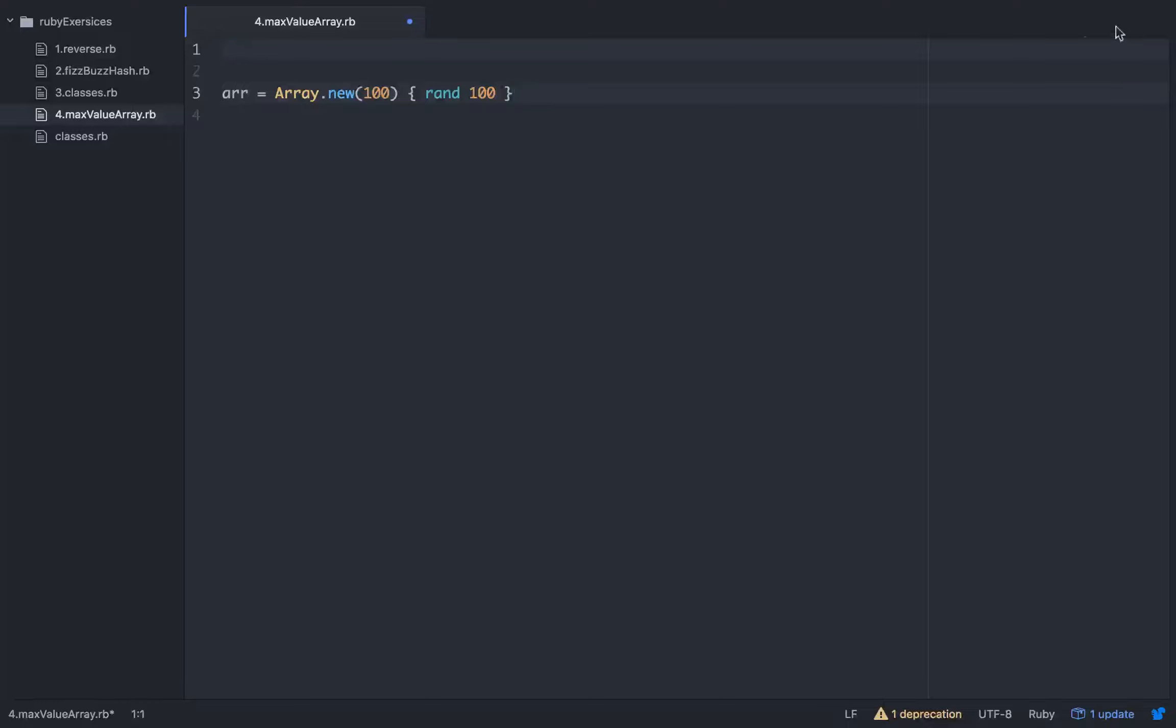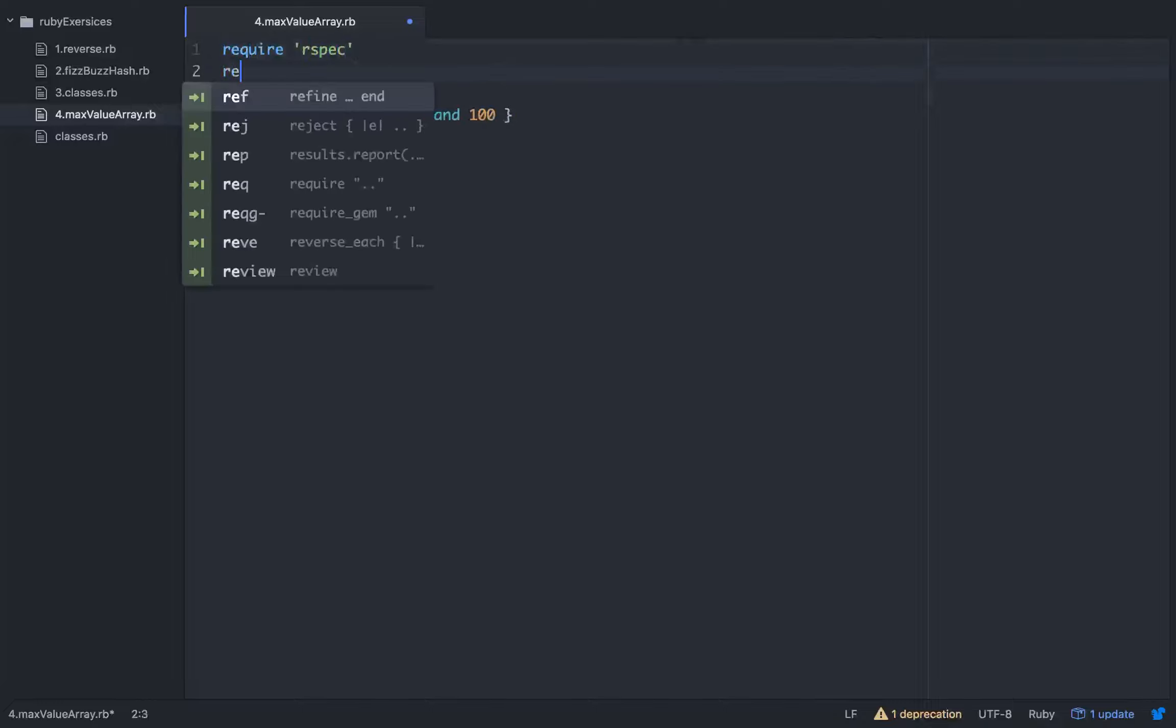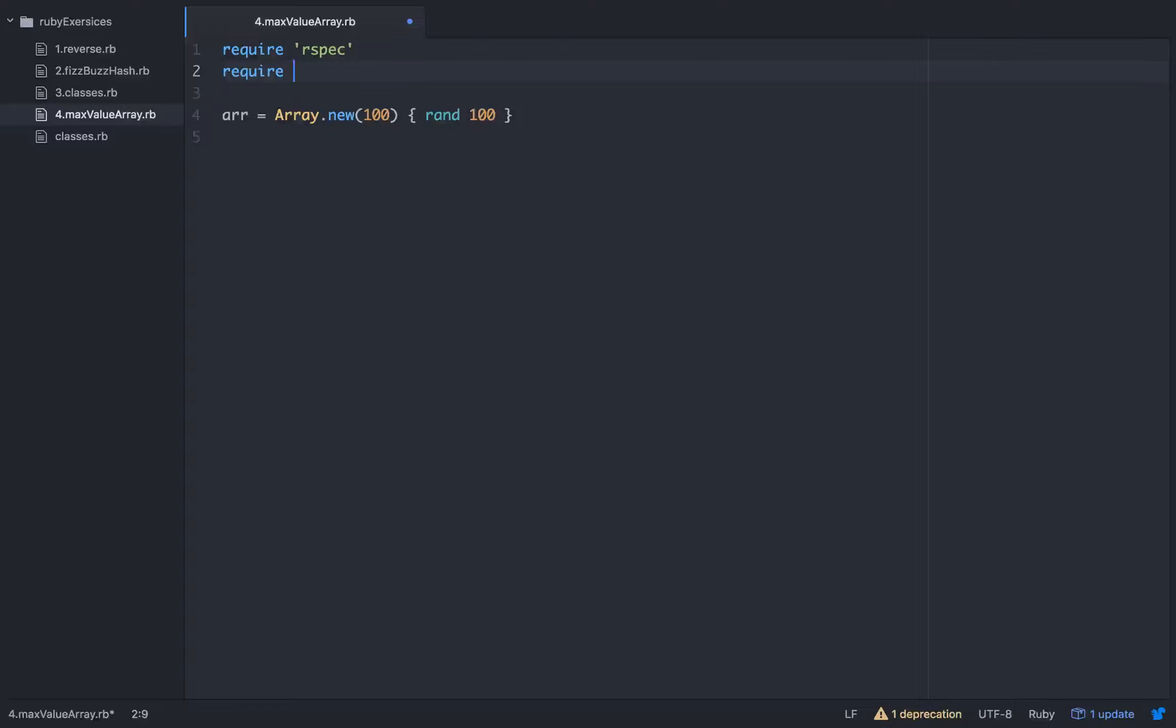I'll show you how to require it. Require, we're going to be using rspec and we'll require benchmark. Okay, so we have our array. And what benchmark does is it basically tests how fast a method or algorithm is working.